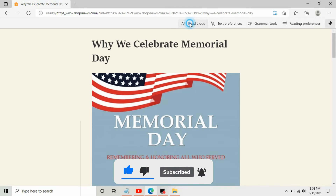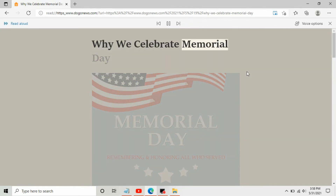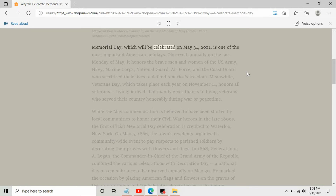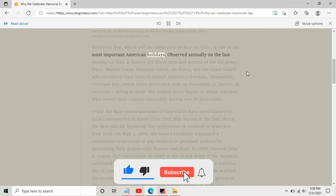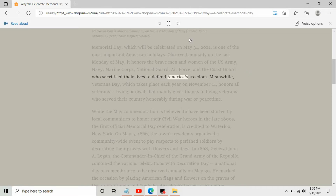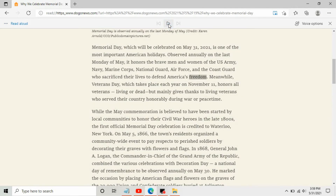Let's press Read Aloud. 'Why we celebrate Memorial Day. Memorial Day is observed annually on the last Monday of May. Memorial Day, which will be celebrated on May 31st 2021, is one of the most important American holidays. It honors the brave men and women of the US Army, Navy, Marine Corps, National Guard, Air Force, and the Coast Guard who sacrificed their lives to defend America's freedom.'